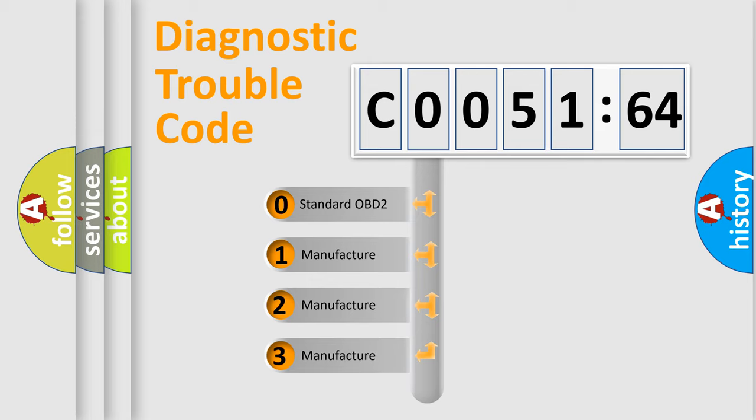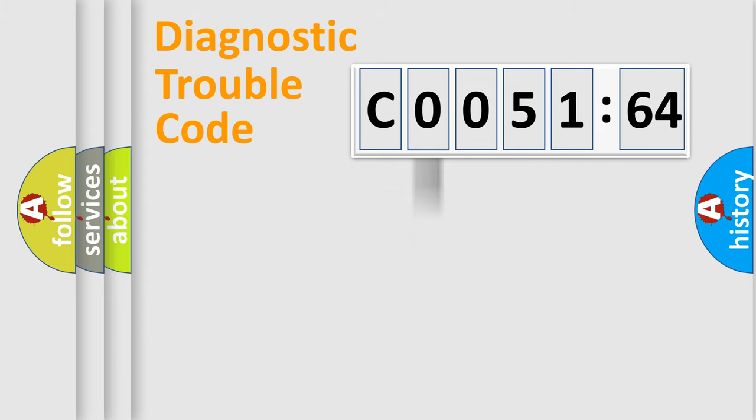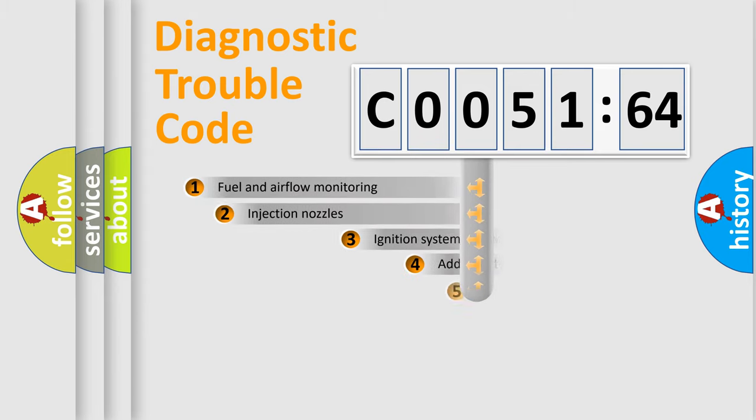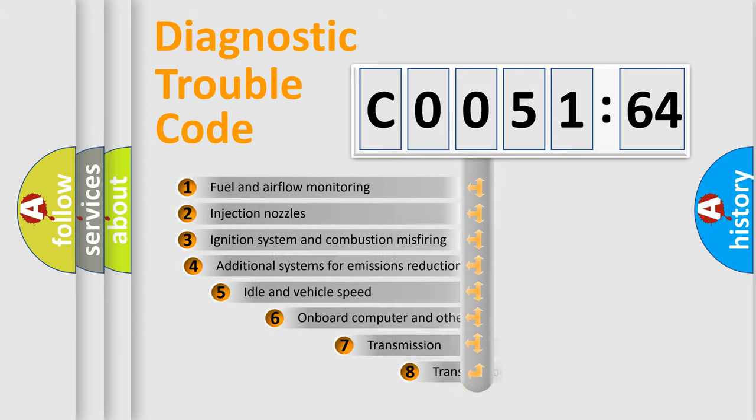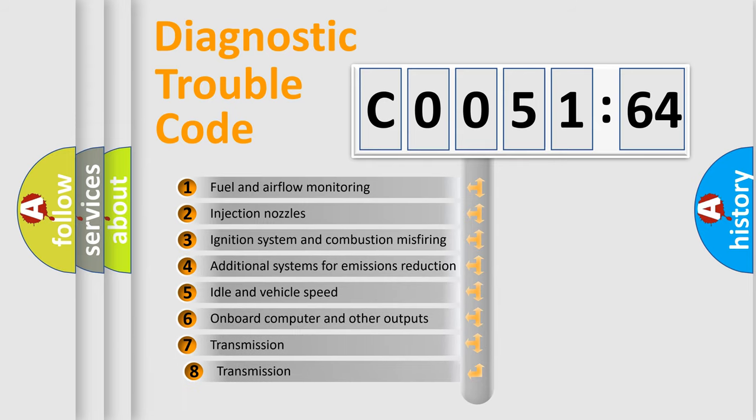If the second character is expressed as zero, it is a standardized error. In the case of numbers 1, 2, or 3, it is a more specific expression of the car-specific error.